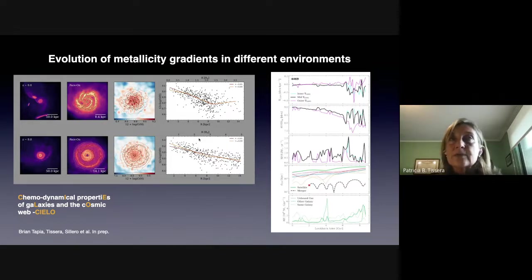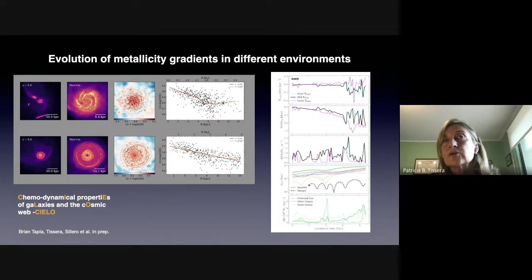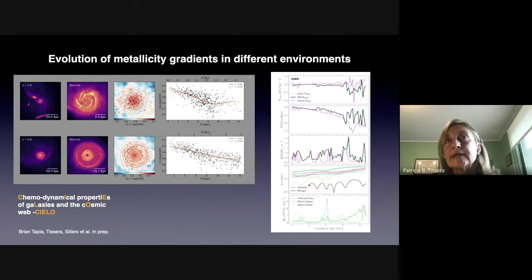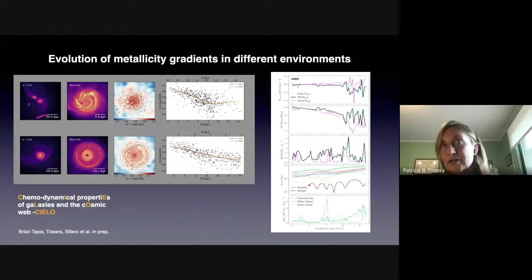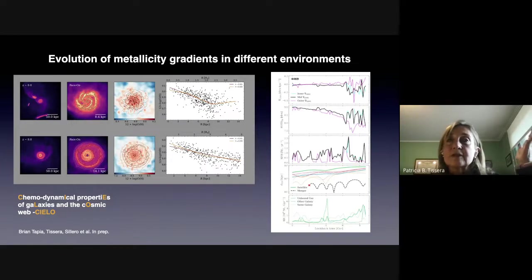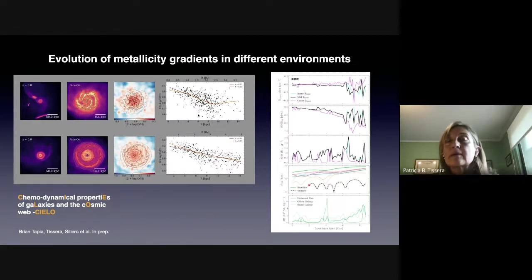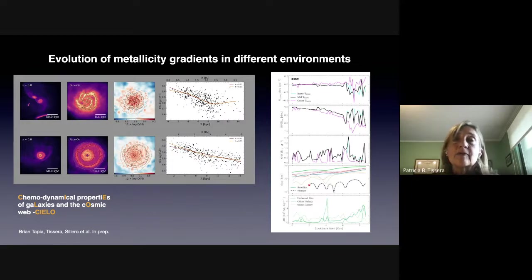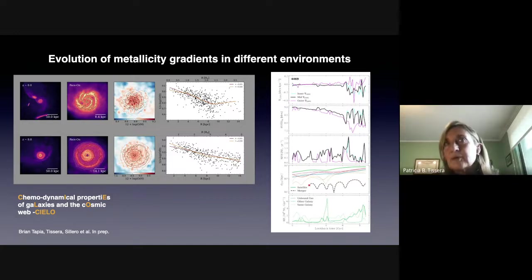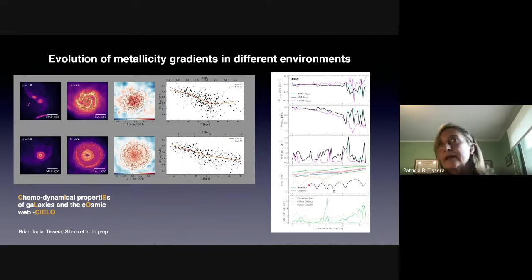You can see here two examples of the metallicity gradients, with lines fitted to them. We have found that the metallicity gradients can be fitted by two or even three exponentials. In the analysis of the EAGLE simulation, we just fitted one exponential profile between 0.5 and 1.5 effective radii. But in this detailed analysis with CIELO, we are searching for the best combination to reproduce the metallicity gradient. For some galaxies we have an inner metallicity gradient, a mid metallicity gradient, and an outer metallicity gradient.